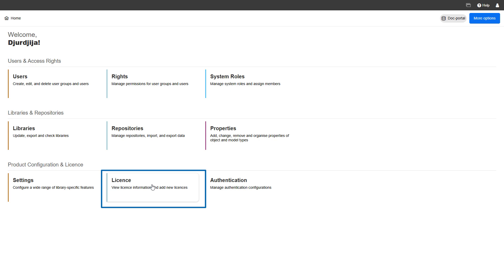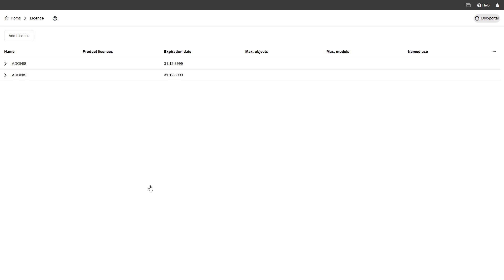The license page shows you what license you are using, including how many users are supported and more.